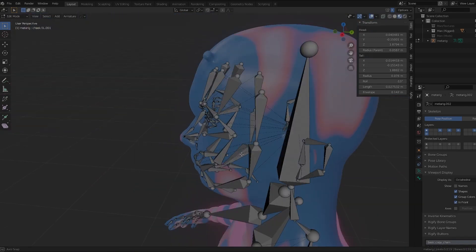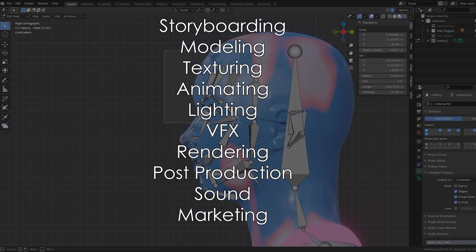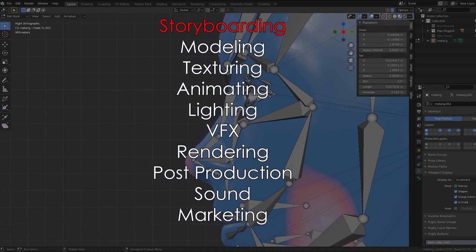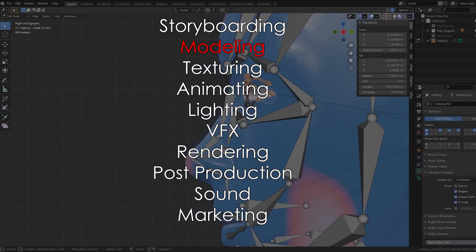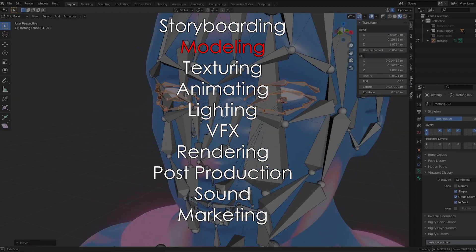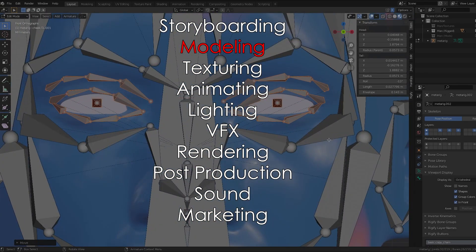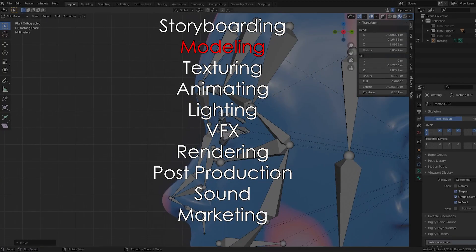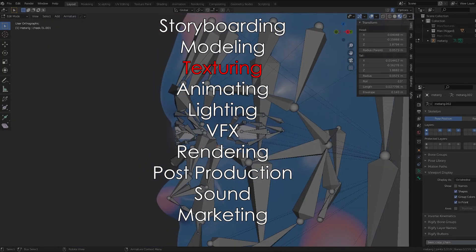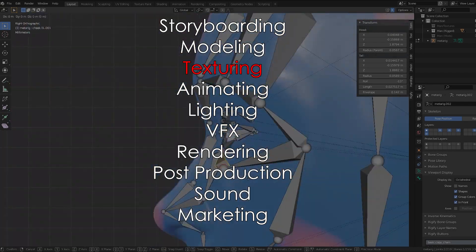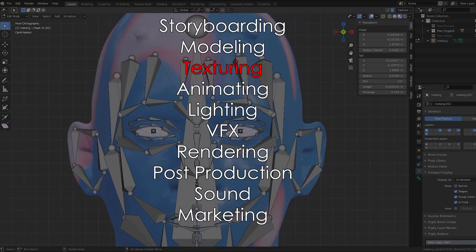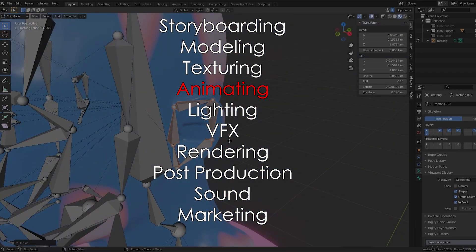An example pipeline might look something like, first you do your storyboarding, more on that later. Then you're going to do all of your modeling. So you're going to block out your scenes, model your environments, model your characters. Then you're going to do all of the texturing for your models, followed by your animating.